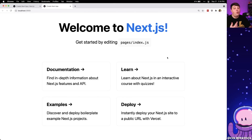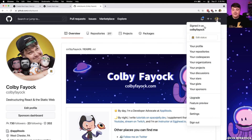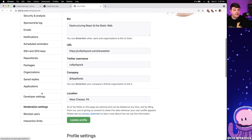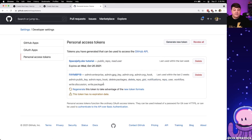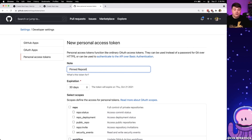Before we go any further there's one important thing we're going to need in order to make requests to the GitHub API — a personal access token. I'm going to navigate over to my profile dropdown and go to Settings. Once on the settings page I'll scroll down to Developer Settings, then select Personal Access Tokens. I'll click the Generate New Token button and put in a note — maybe "pinned repositories" so I have an idea of what this is for.